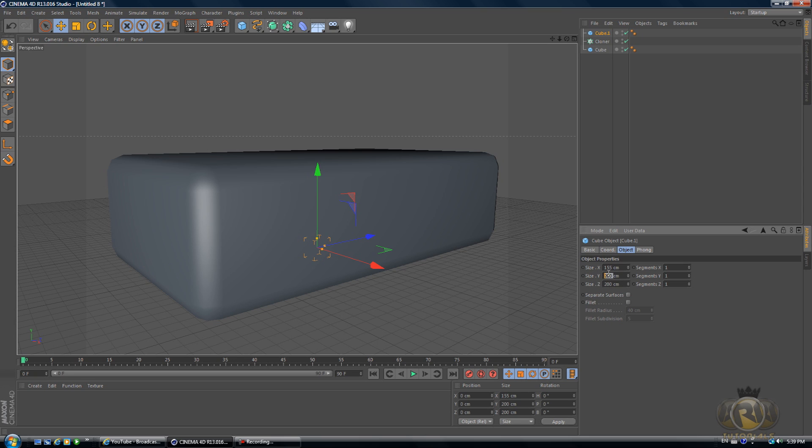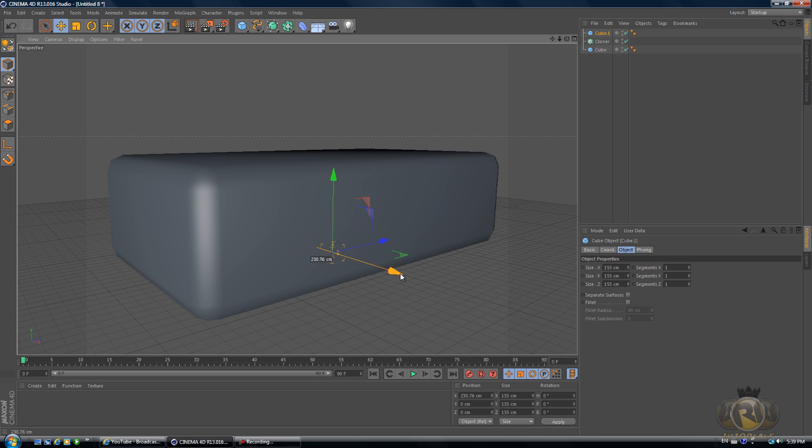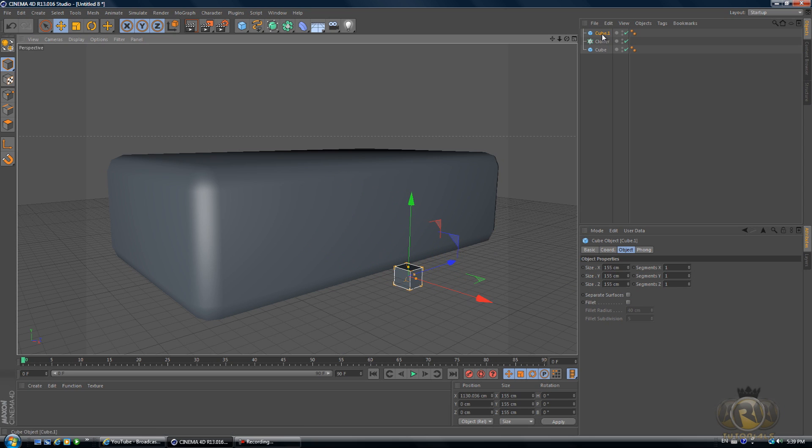The cube size, let's put that to 155 on every parameter: 155 on X, Y, and Z.